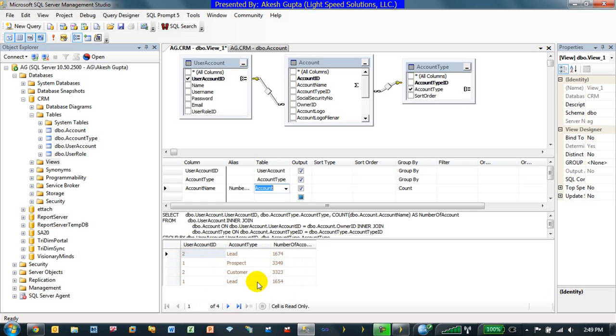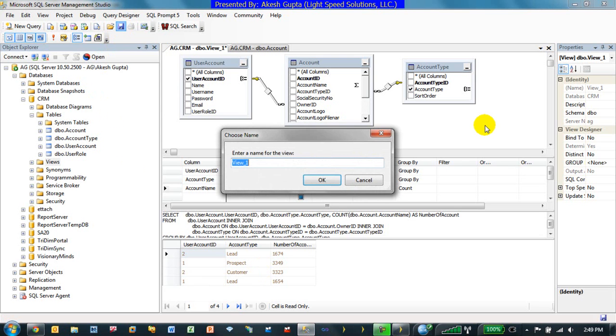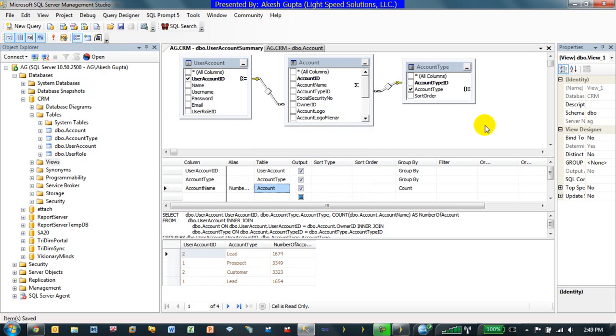Say for example I would like to take this information and put them as a user control so that any given screen if I want to keep track of this information it's a lot easier to work with. Let's basically save this so I can say user account summary. That is basically my view user account summary.